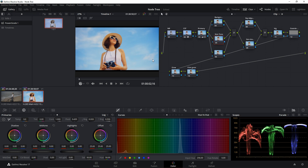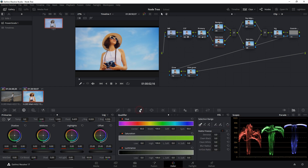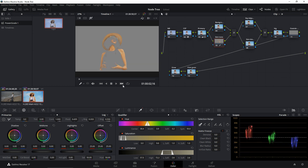Now let's head to the layer mixer node to isolate some colors. Since there's mostly blue and orange in this footage, I'll delete the unused node and rename the remaining one Skin Tone. Under this node I'll go to the Qualifier and select the skin tone color. Hit Shift+H on your keyboard to see the selection mask.